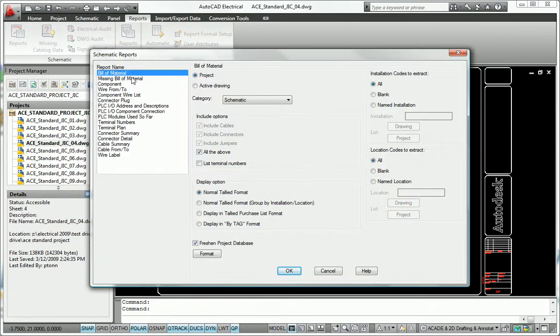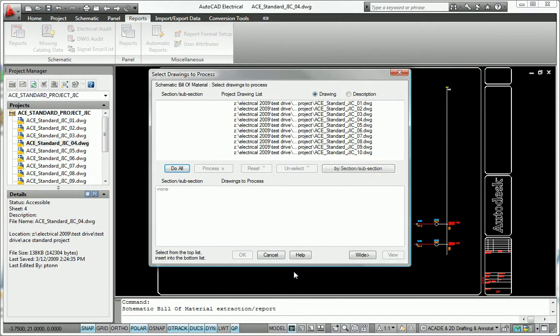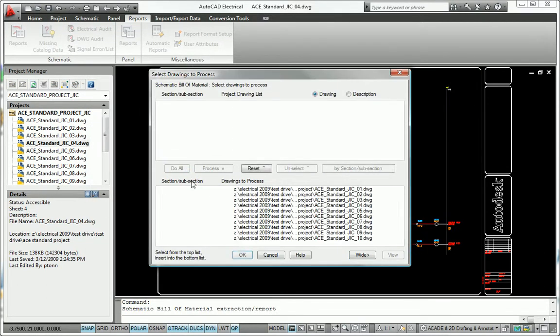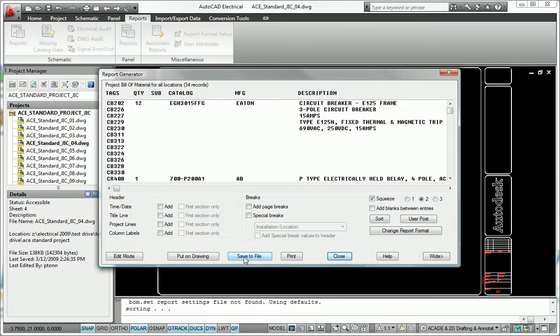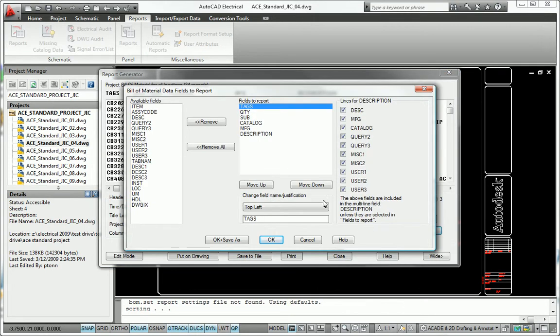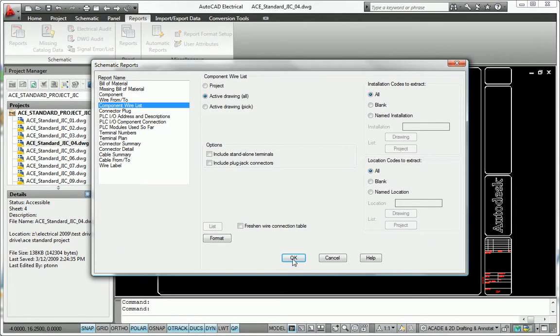Report generation in AutoCAD Electrical is simple and gives you the option of running reports on a single drawing, the entire project, or a specific location or panel.